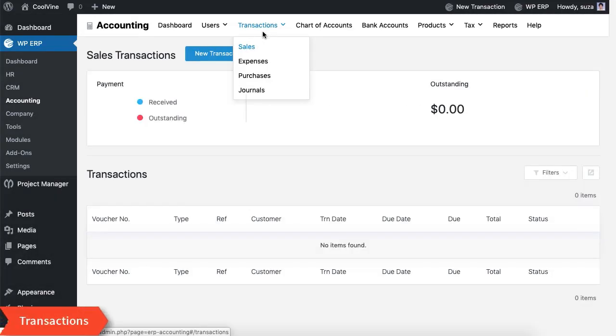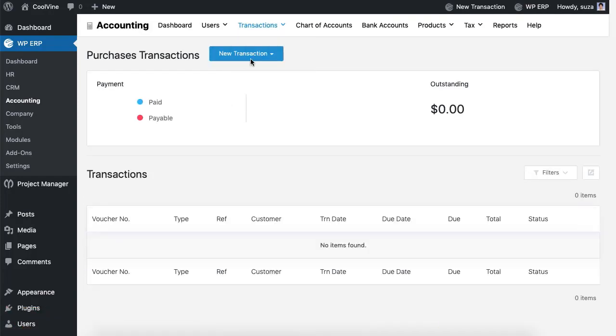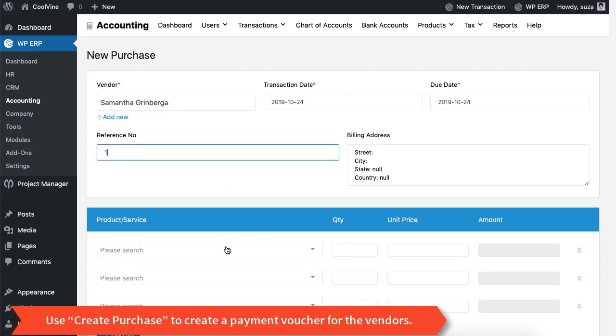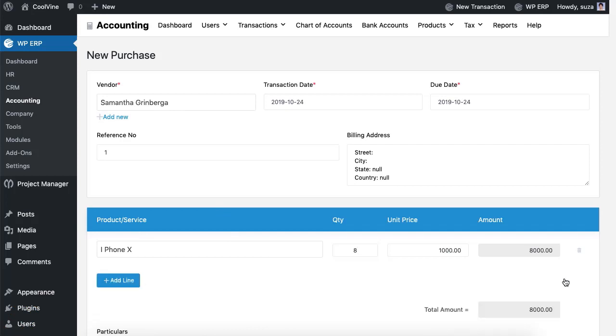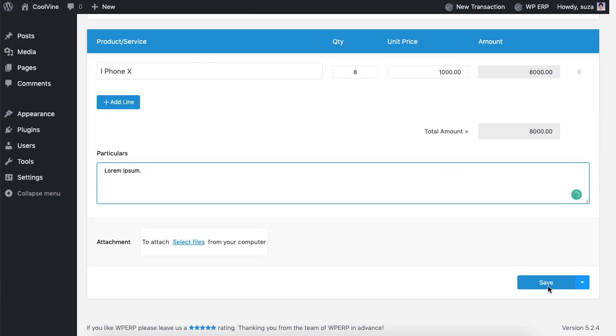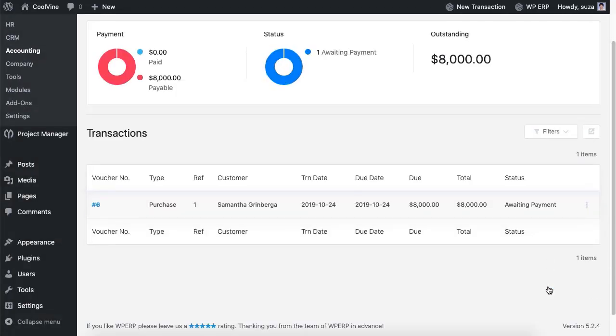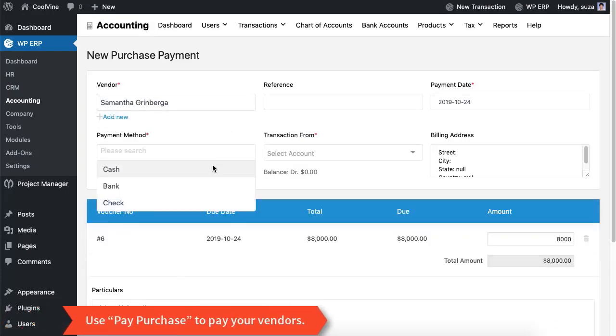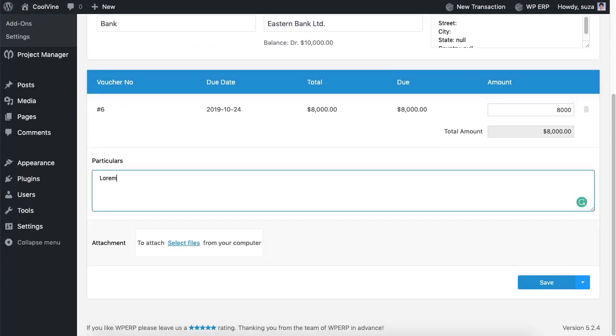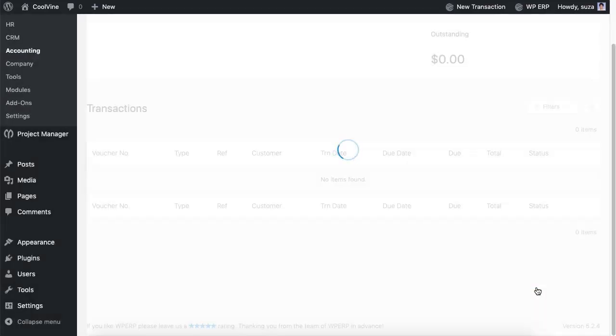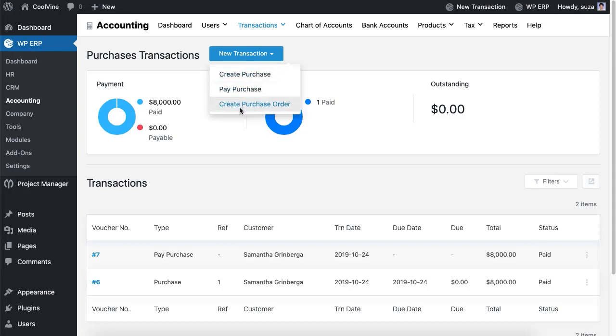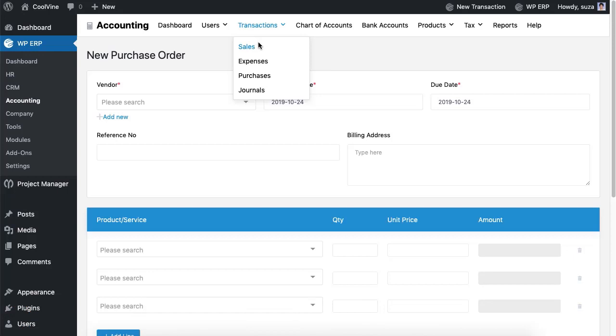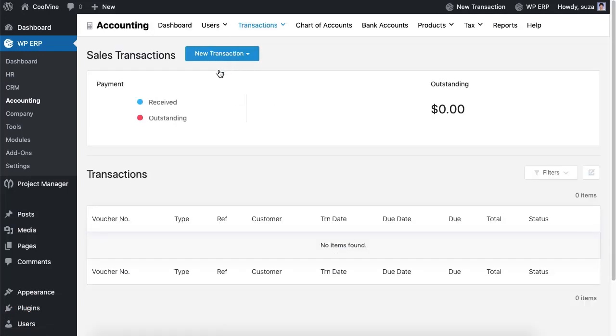Now let's hop onto the transaction option. Firstly use the purchase option to buy some products for your inventory. Use the create purchase option to create a payment voucher for your vendors. Now use the pay purchase option to make payment for the voucher that you created. You have to choose a payment option to pay for the payment voucher. You can also use the create purchase order option to create draft payment vouchers for future reference.